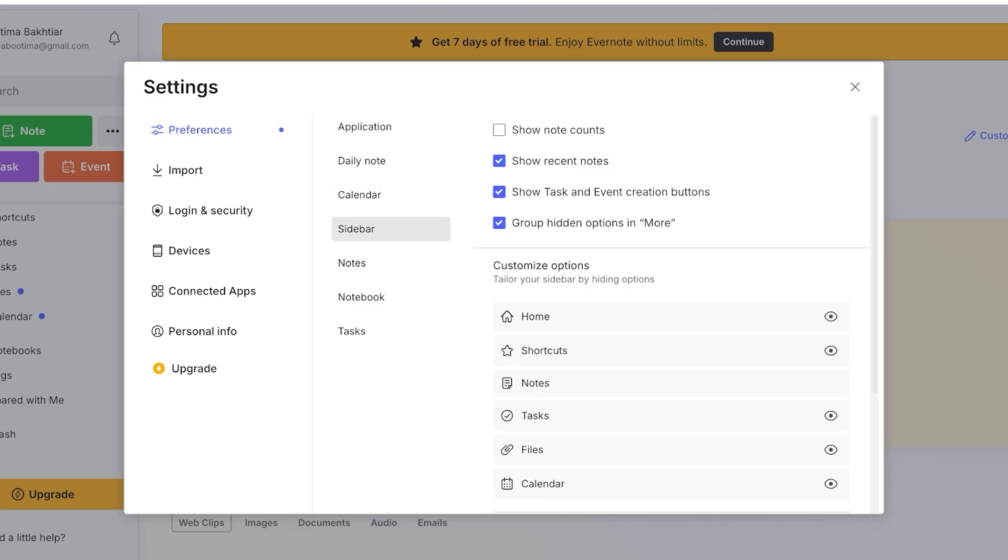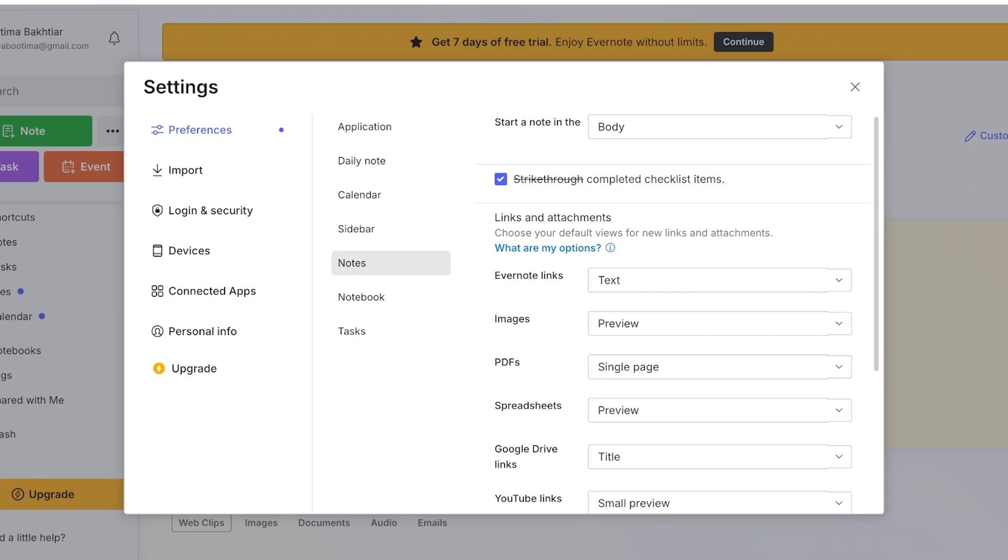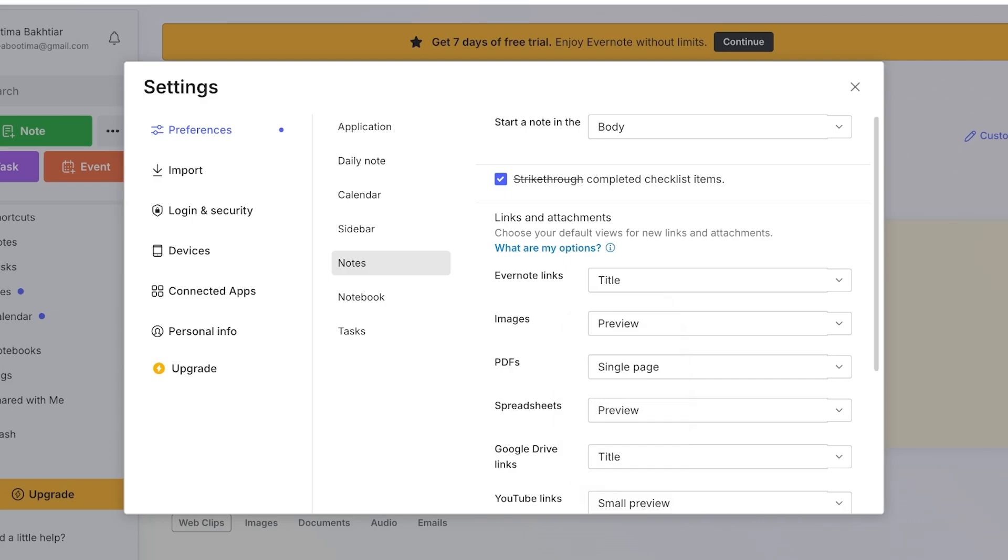Then you have notes so if you want to add a body or a title for every note that you start writing and then if you want to strike through completed checklist items. Then you also have Evernote links which allow you to add them as either text titles or previews.